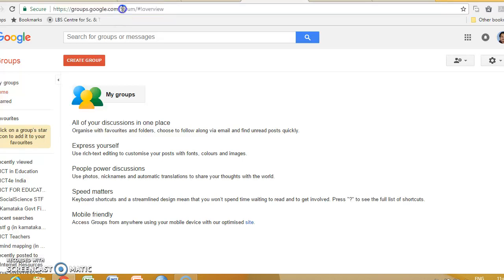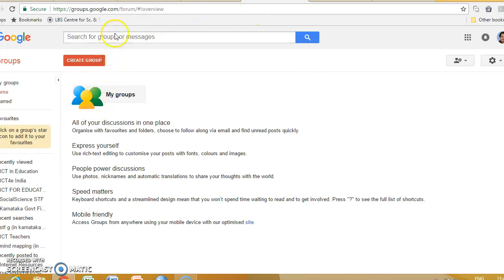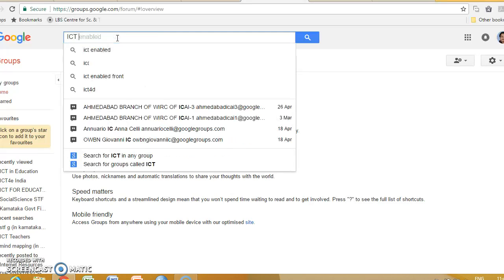Step one, go to groups.google.com. Then search. You will reach this window. Here, search for the groups you'd like to join.